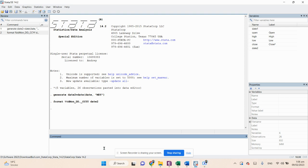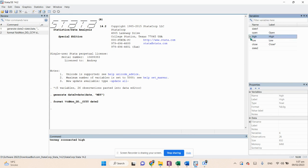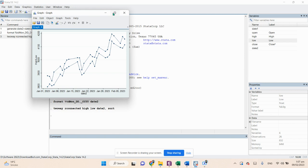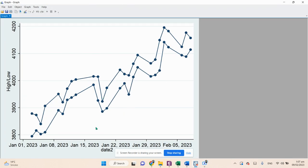Now we are moving towards creating range plots in Stata. The command is: twoway rarea high low date2, sort — and press Enter. This creates the first range plot with high and low prices on the vertical axis and dates on the horizontal x-axis.